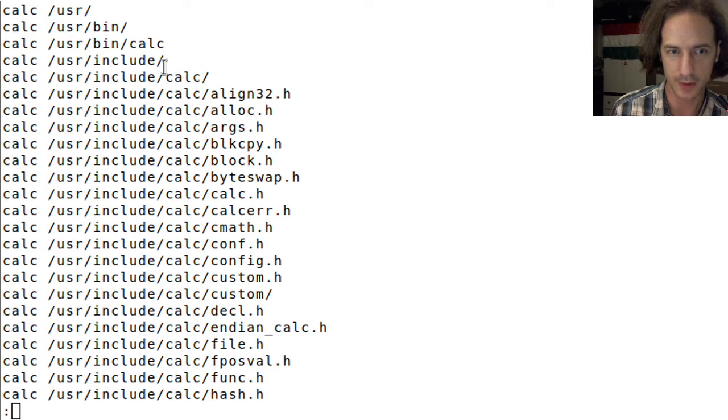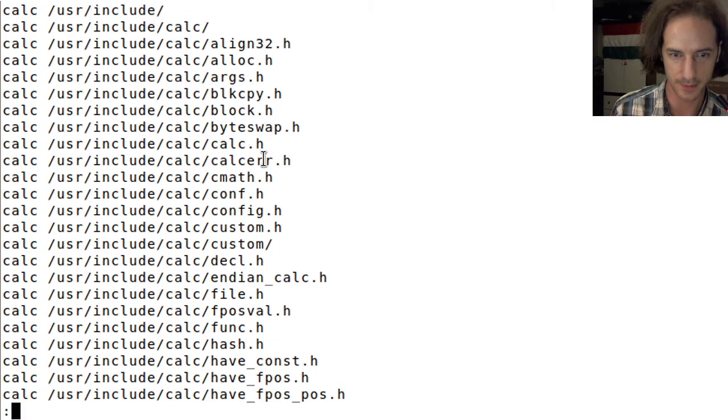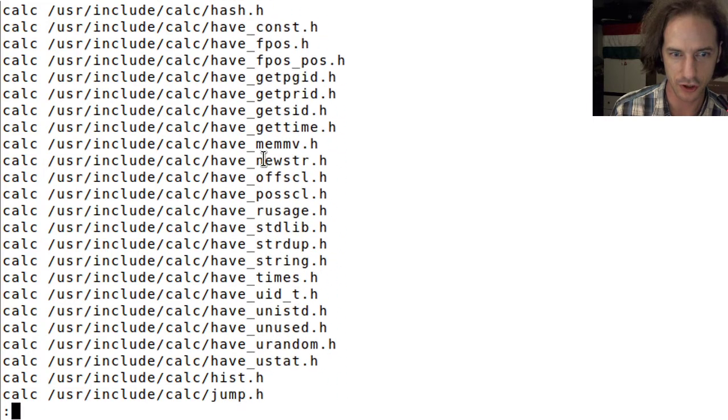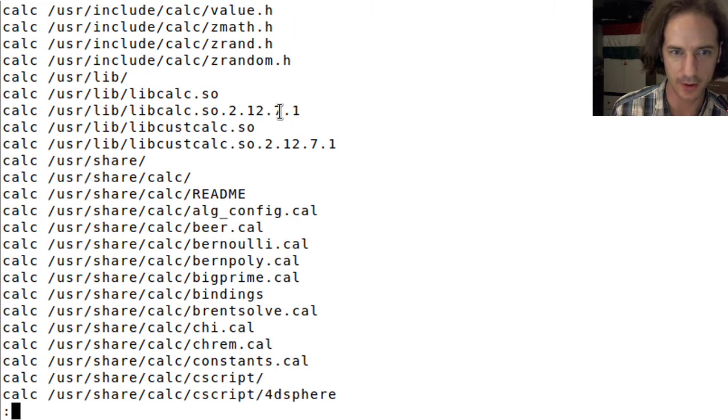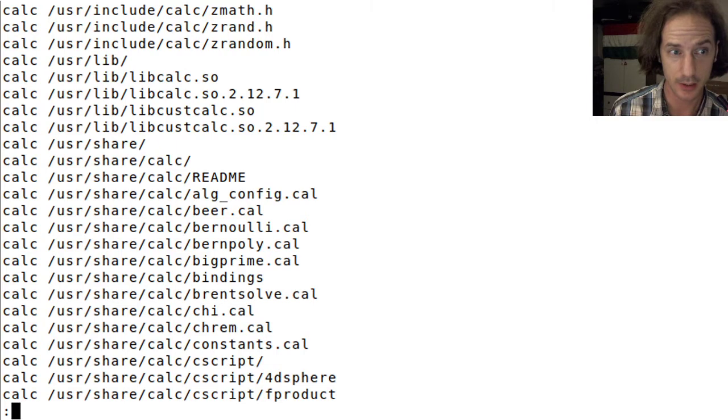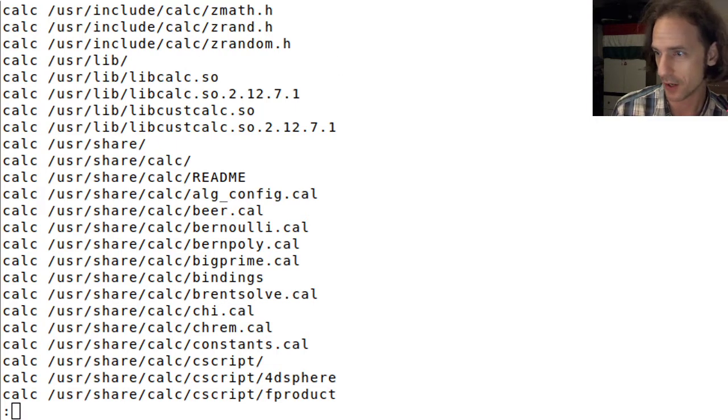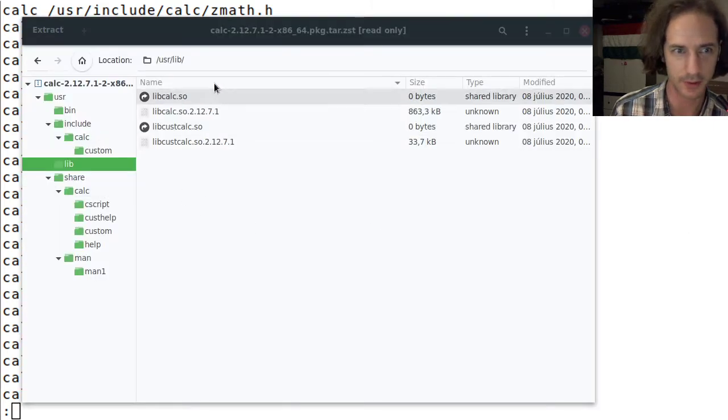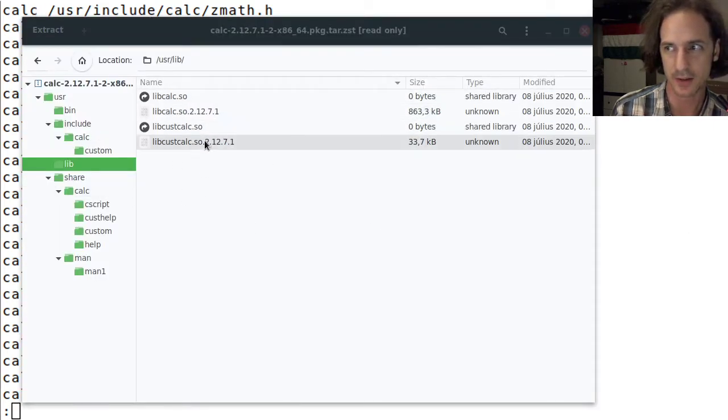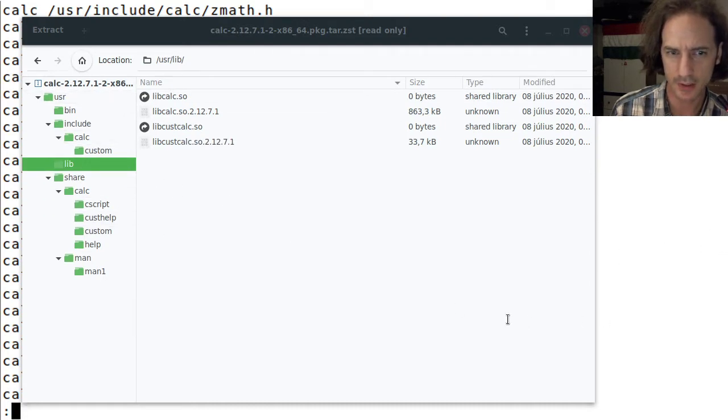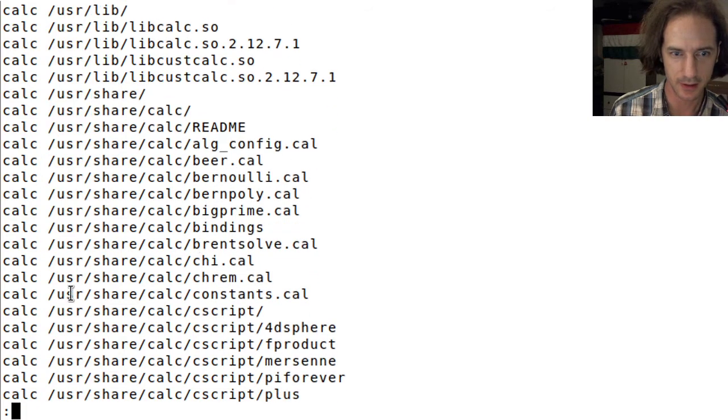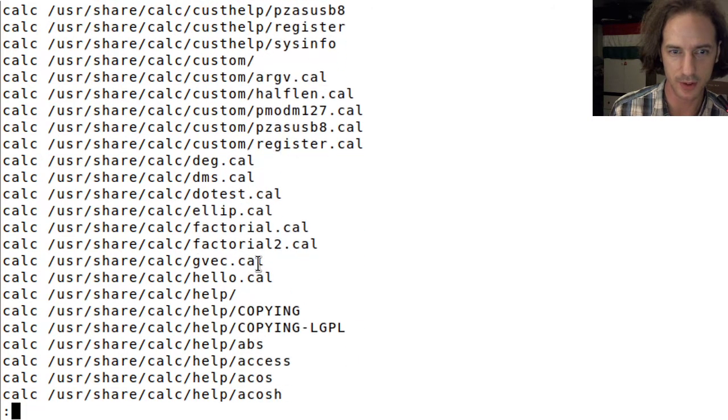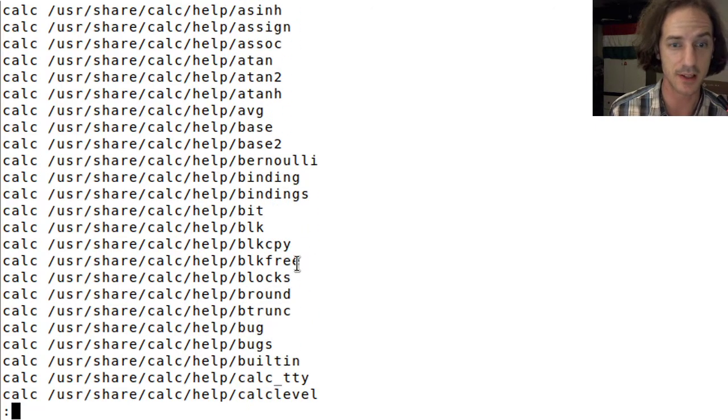In this usr slash include slash calc which is all these dot h header files. Then we have the libcalc dot so shared object files. We can check them in the archive manager so these are inside this archive here you can see.